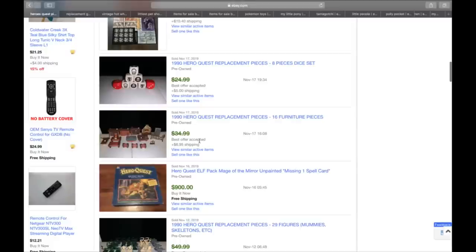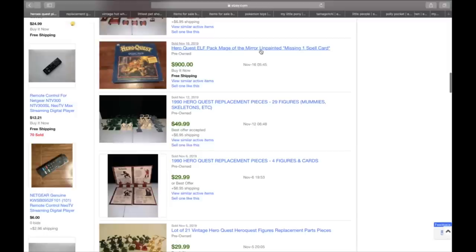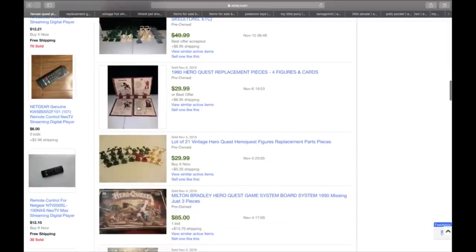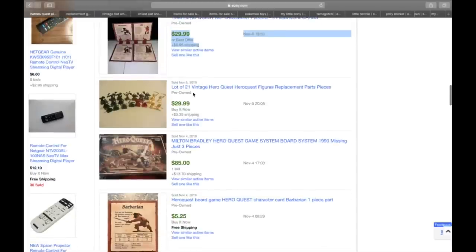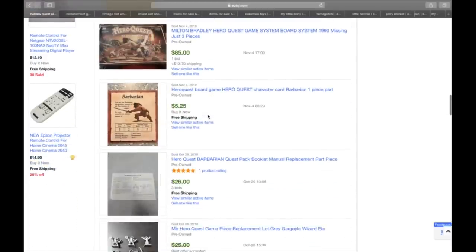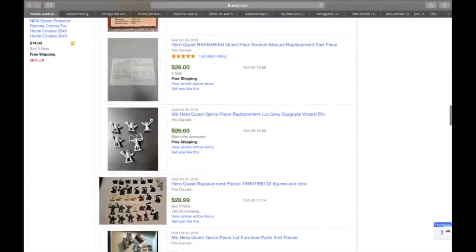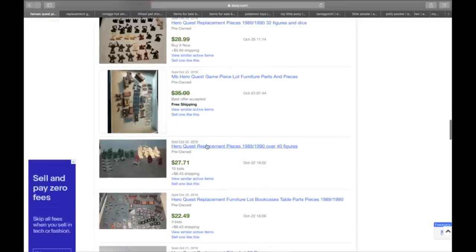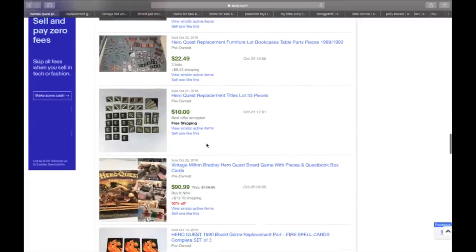The dice. If somebody's lost the dice, these probably sold for $24 plus five. So somebody probably got like $20 for the dice. Just the dice. Here's the furniture again. The cards with the heroes on it. Somebody sold for $37. Why? Because this is the most important part of the game. You need the four hero statues and the four cards to go with them. The lot of 21 replacement figurines, $35.